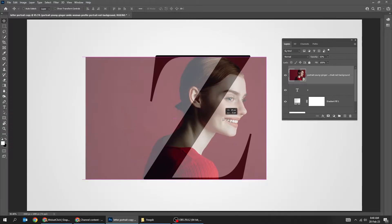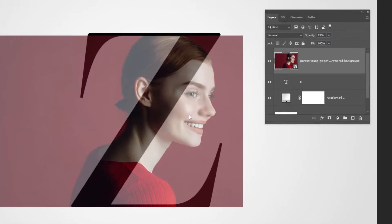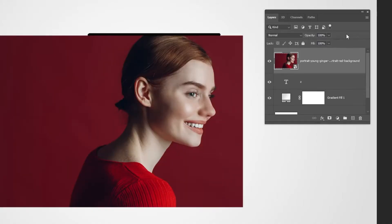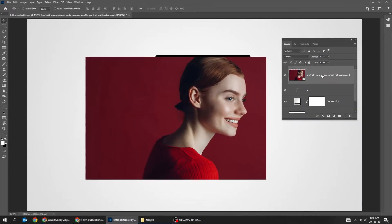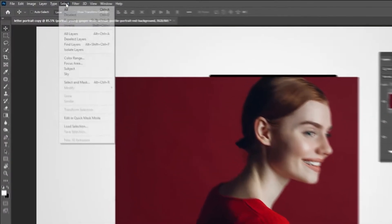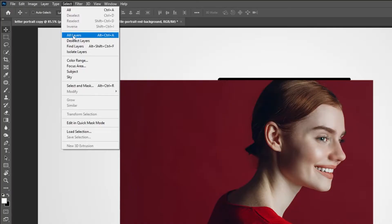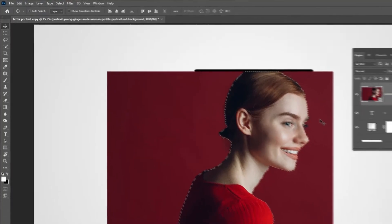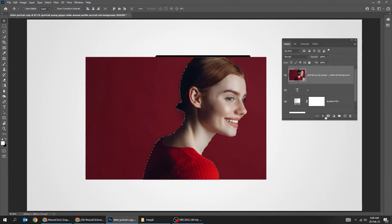Set back the opacity to 100%. Go to Select and choose Subject. Add a layer mask.